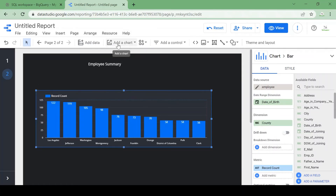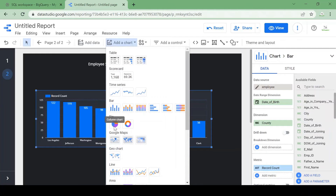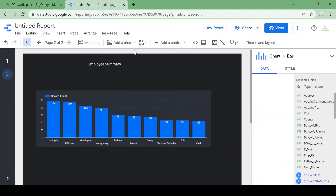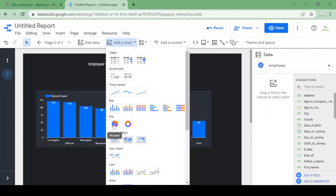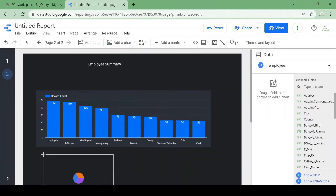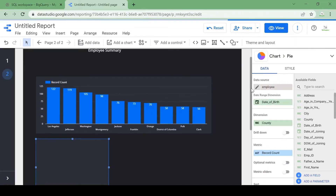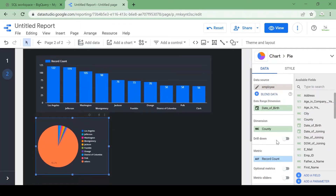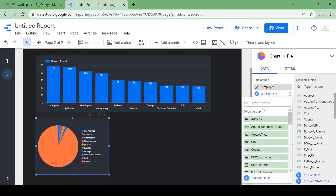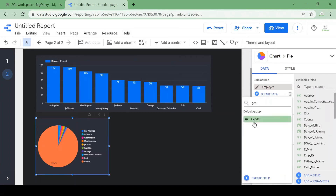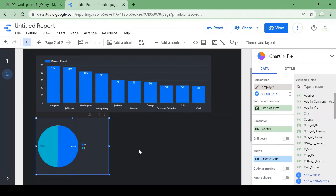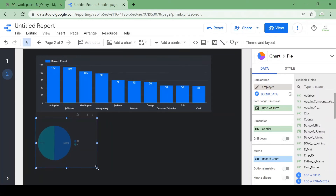Let's add a pie chart based on gender to check the proportion of male and female employees. Here you can see 50.5% are male and 49% are female.